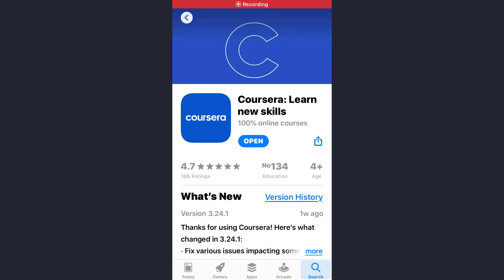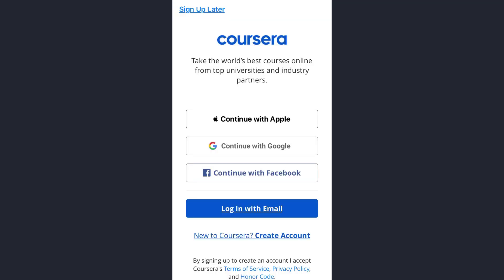Hey guys, welcome back to my channel. In today's video I'll show you how you can log into your Coursera account. First of all, open the app, then choose the option with which you have created your Coursera account.